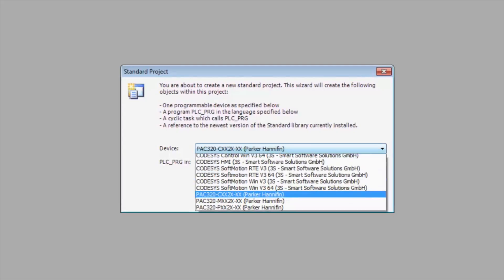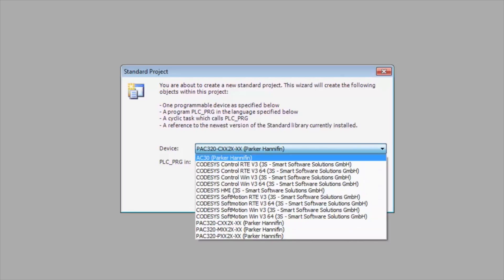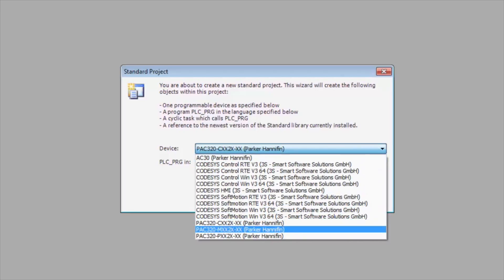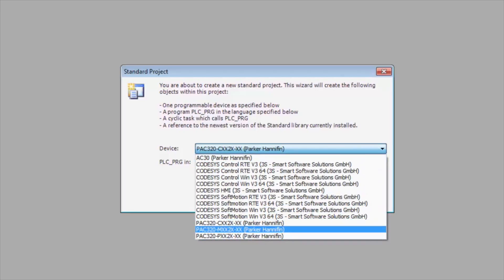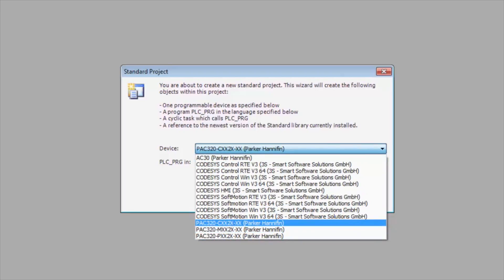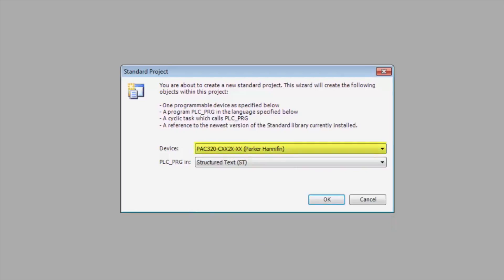So we need to pick first what device we have. Currently we're using the pack 320C, so we'll start that, and then you can choose what language you want to start your first program in. We're going to keep it with structured text for now.